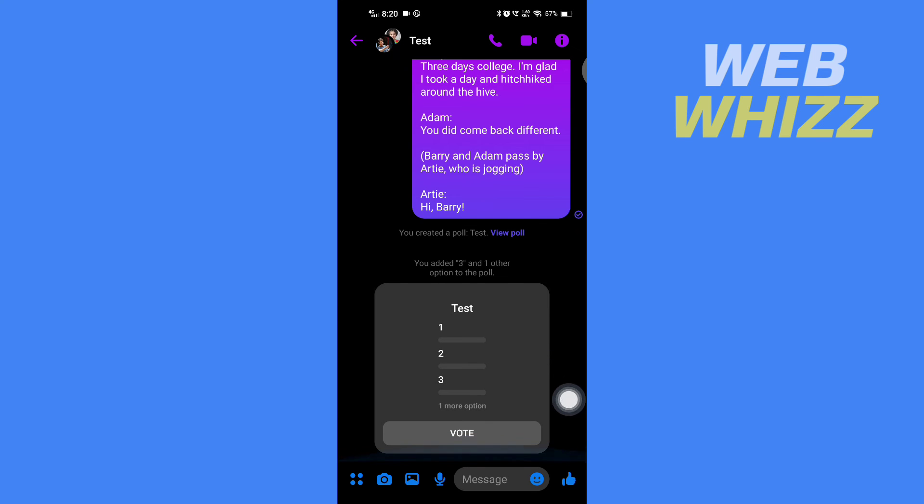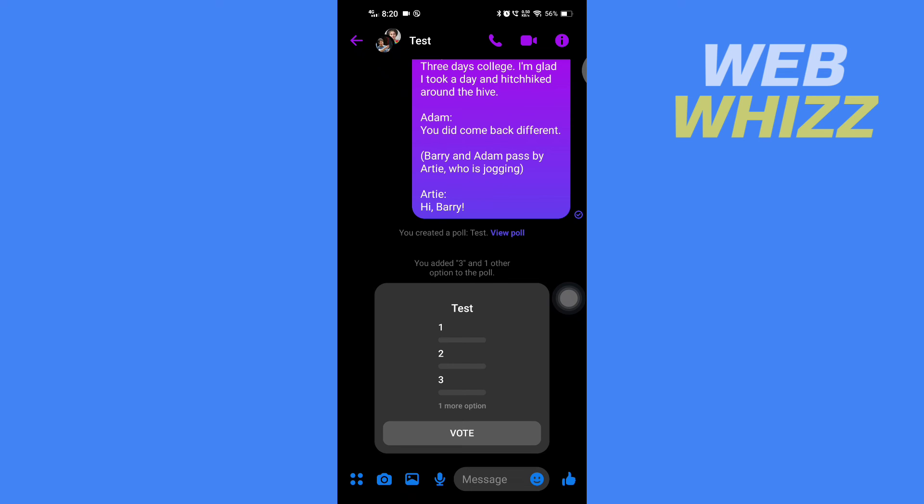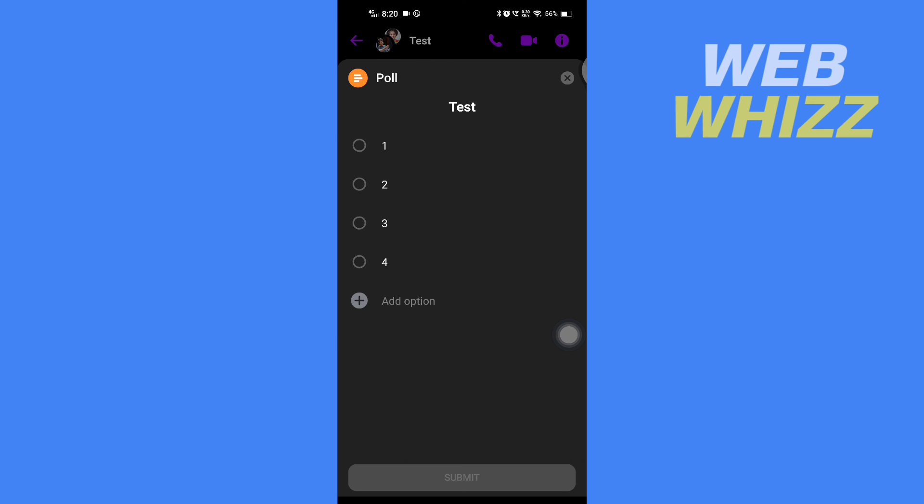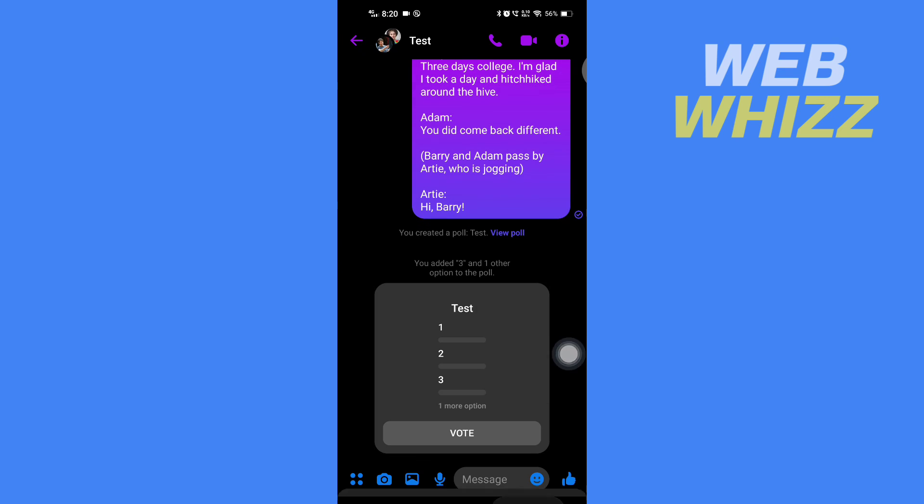If you want to remove an option, if you tap on it there is no option to remove the options. You can only add options but you can't remove any options. So this is how you can edit poll on Messenger. Thanks for watching.